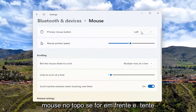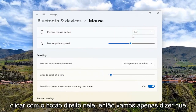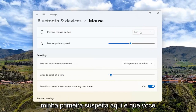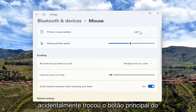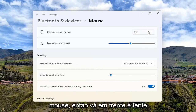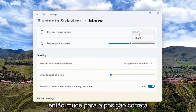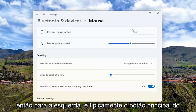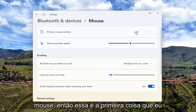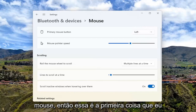If you go ahead and try right clicking on it — my first suspicion here is you accidentally swapped your primary mouse button. So go ahead and try to left click or right click on that and then switch it to the correct position. Left is typically the primary mouse button. So that's the first thing I recommend trying there.